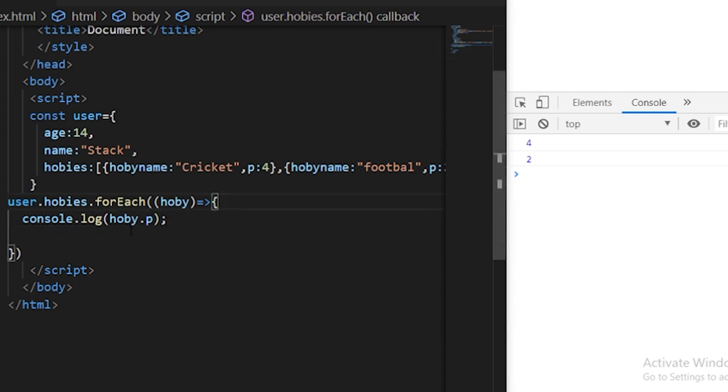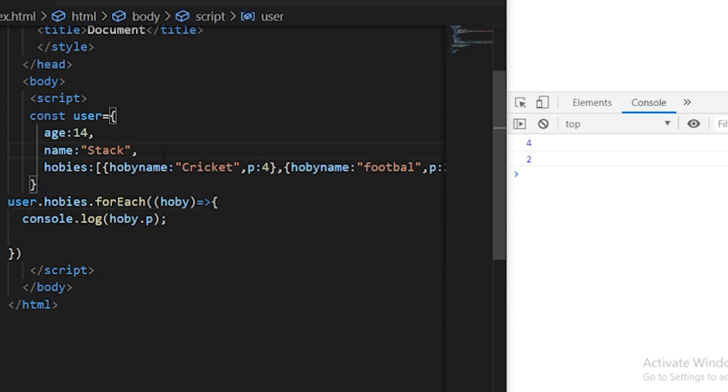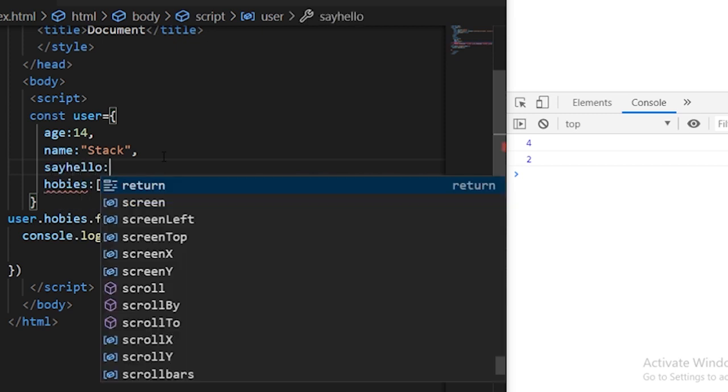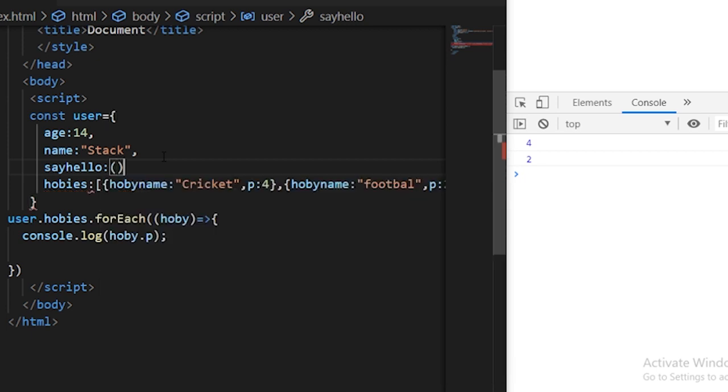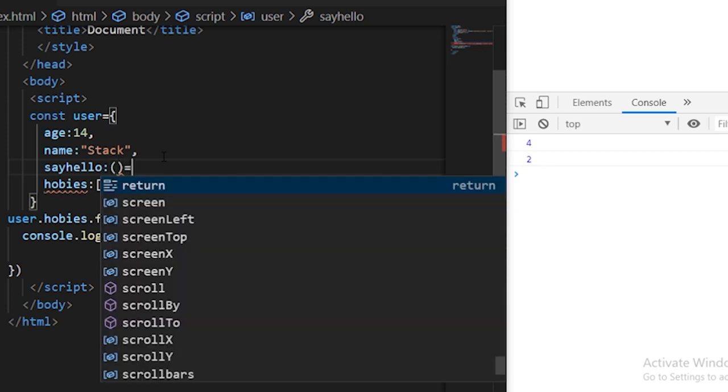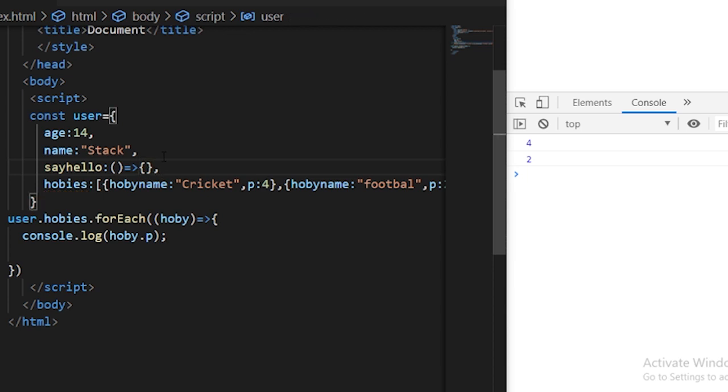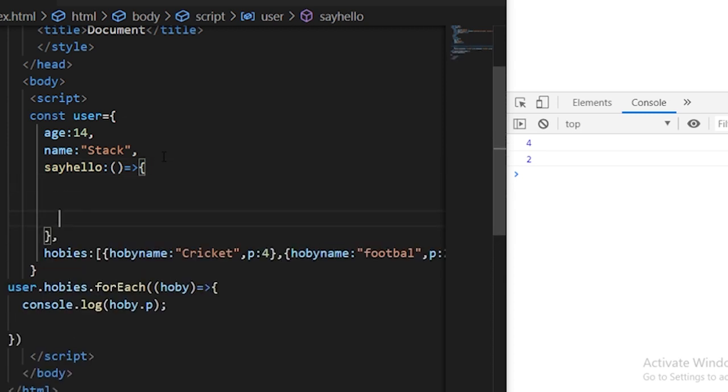So JavaScript objects are not only limited to arrays or kind of nested structures but they can also store the functions as well. You can just define one another property here with some function like say hello and this will now be a function. So you can just create an arrow function here with the same syntax and then use a comma at the end. Just remember that after each property you need to specify the comma and you can do pretty much everything in this body.